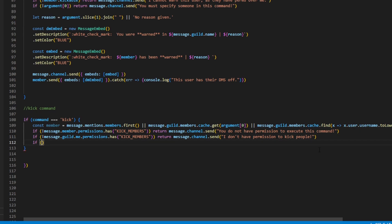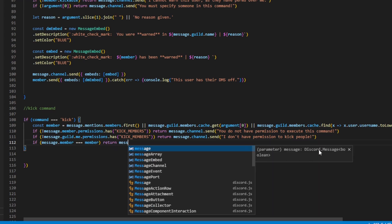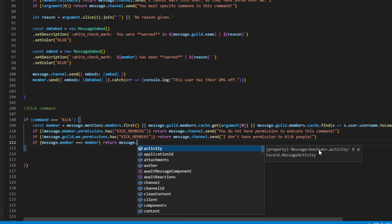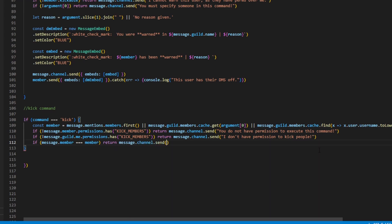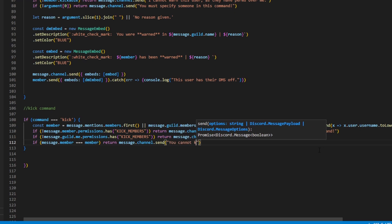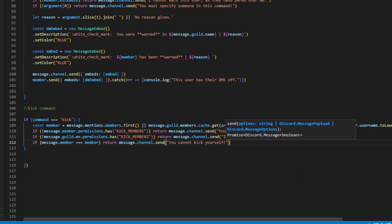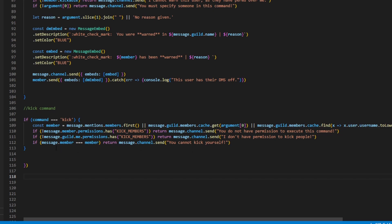Then we can do if message.member equals equals equals member, return message.channel.send 'you cannot kick yourself'. What this is going to do is if the person doing the command tries to kick themselves, this message will kick in — because you don't want your moderators kicking themselves, that would not be good.